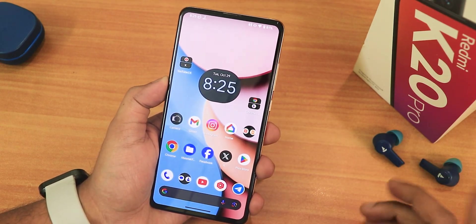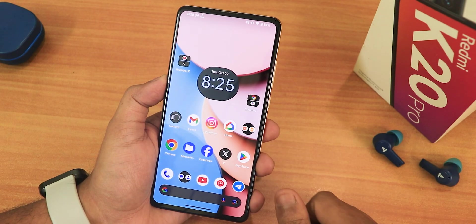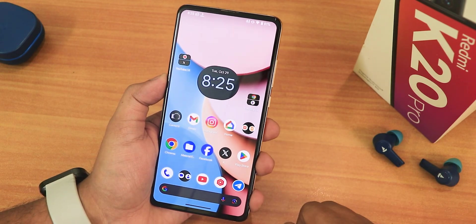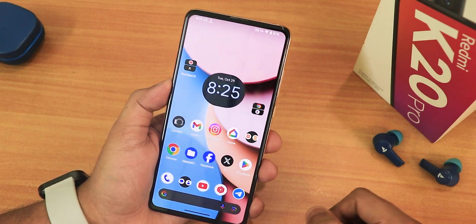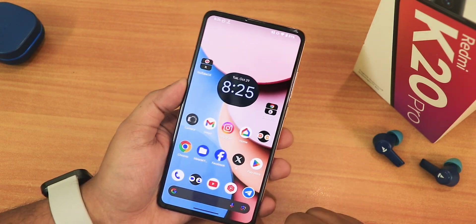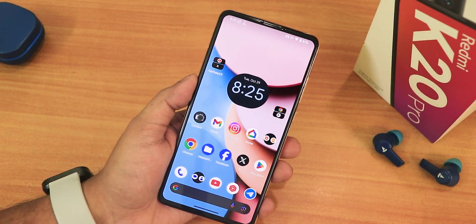A full review of this particular ROM will be coming soon on the channel, so do stay tuned for that. Give this video a thumbs up and subscribe to the channel if you haven't yet. This is Tito from KTNT signing off for today — I'll be catching you guys in the next one, bye bye.